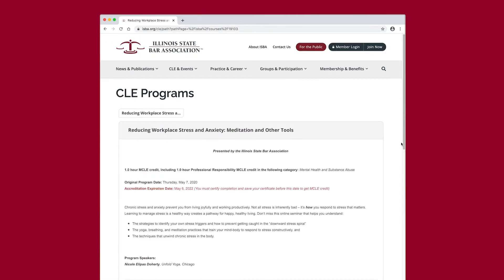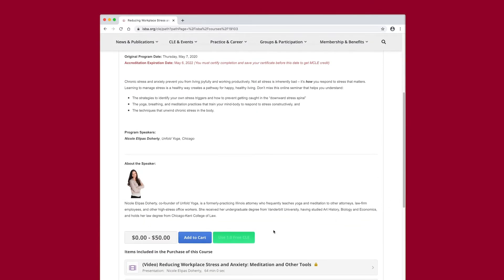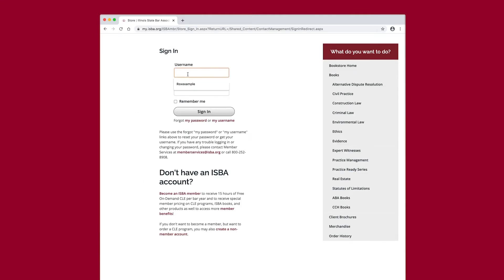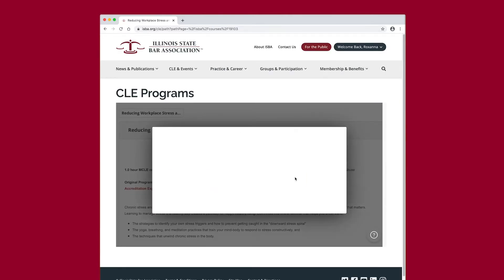If you want to use your free CLE to order the program, please select the green button. If you are not logged in, log in now. If you are already logged in, don't worry if the button says to sign in to use Free CLE — it will work when you select the green button and will allow you to proceed. If you don't remember your ISBA login, follow the instructions on the screen to reset your password or call for assistance. Select the green Confirm button to complete your order.